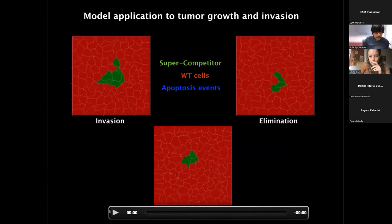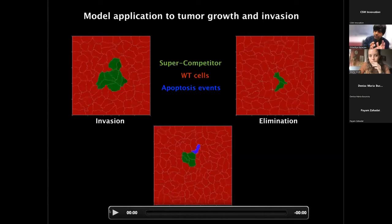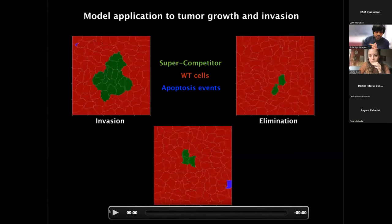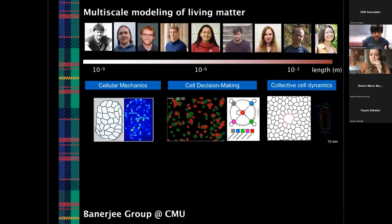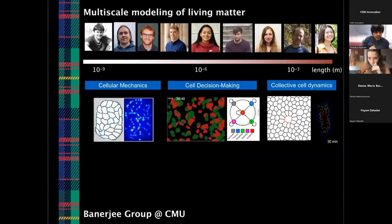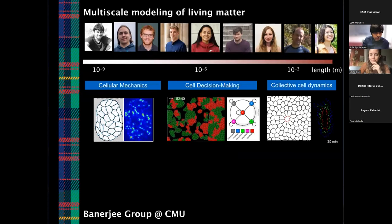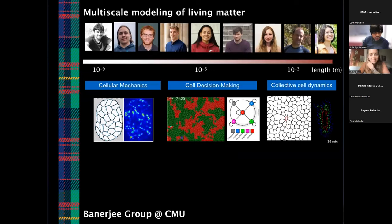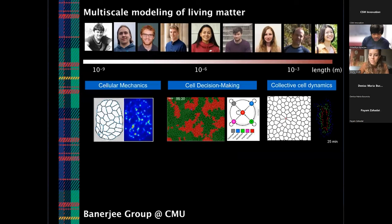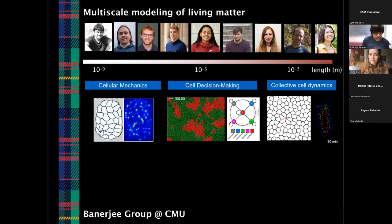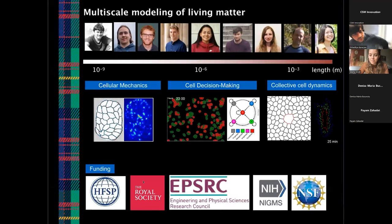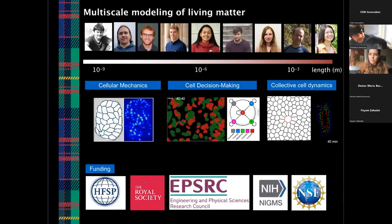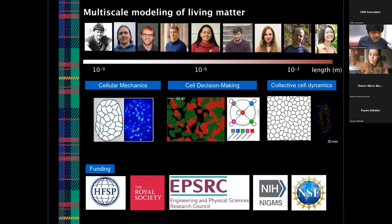This is a brief overview of what computational models can do — we can simulate many different things, from understanding mechanical behavior to decision-making to collective dynamics. We look forward to doing more exciting work in the future with colleagues in experimental and computational sciences. I thank the organizers for inviting me, and I thank the funders: HFSP, the Royal Society in the UK, EPSRC in the UK, NIH, and NSF in the US. Thank you so much.